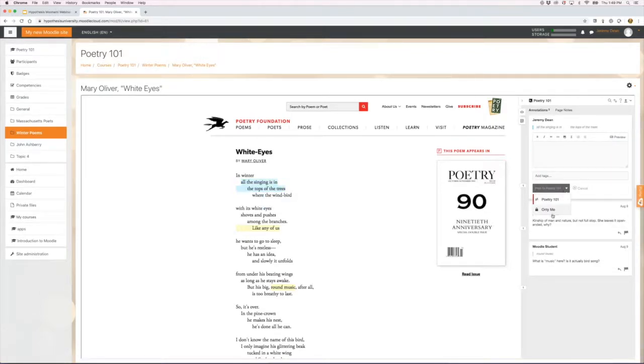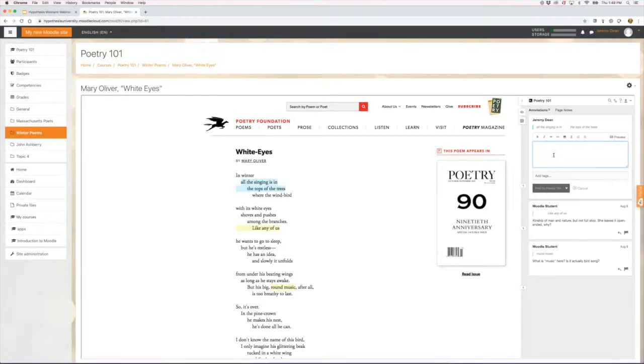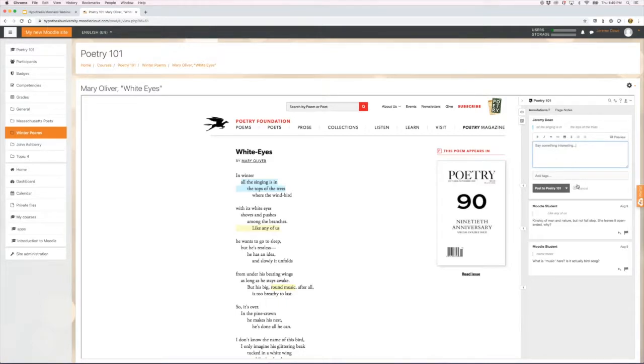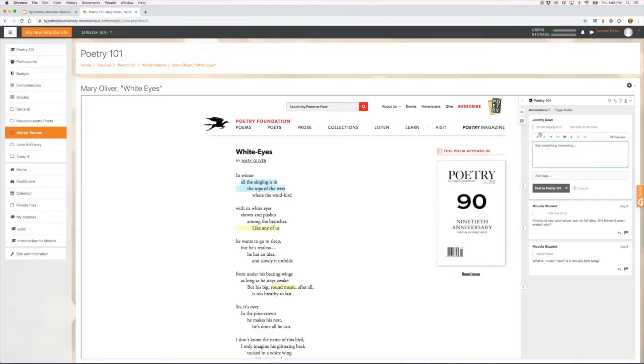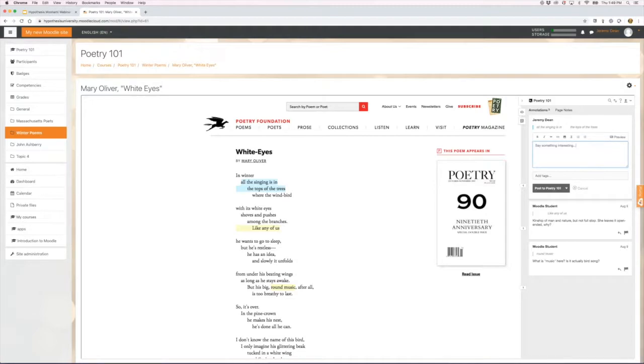I have the option of making that a personal note or sharing it with my class and can type something in the annotation pane. I've got the ability to add tags, which can be really useful pedagogically and for organizing portfolios, organizing the archive of annotations that accrue over time in a course or in individual's reading.